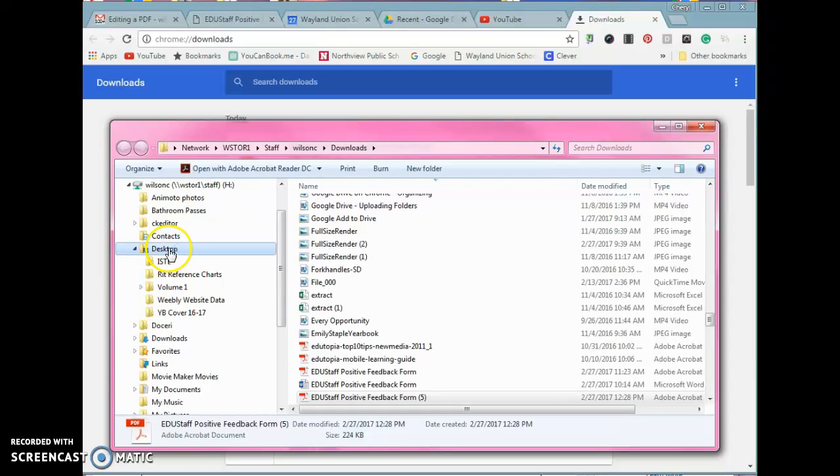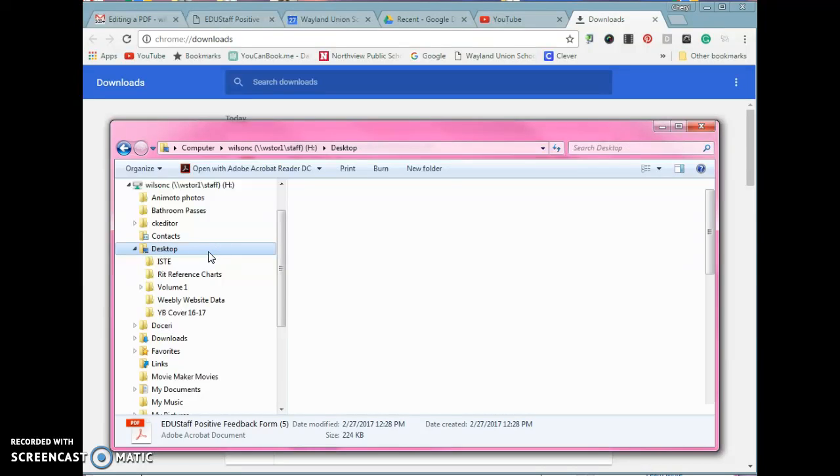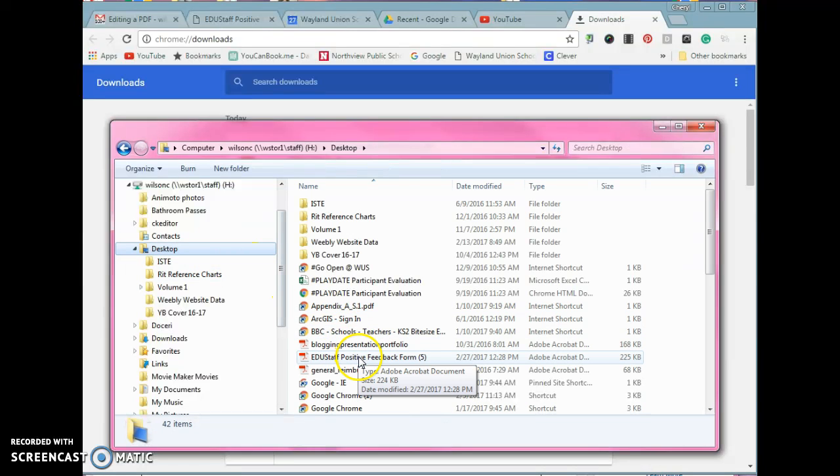And then when I go on my desktop, I would even be able to see it out here. That document should be out there once it's transferred over. I'm just waiting for it to navigate a second. And you will see, right there is the document, and I could do what I need to.